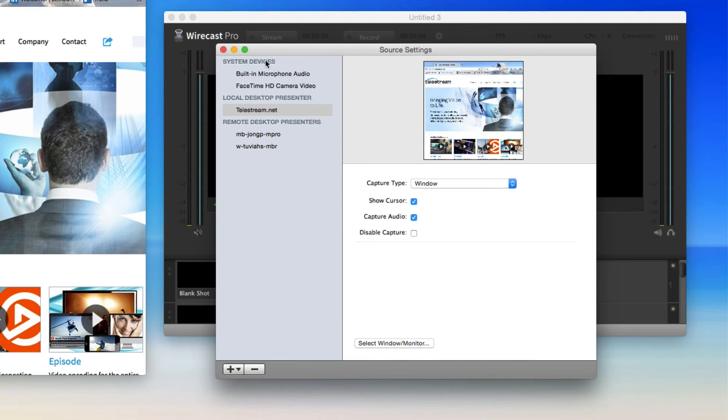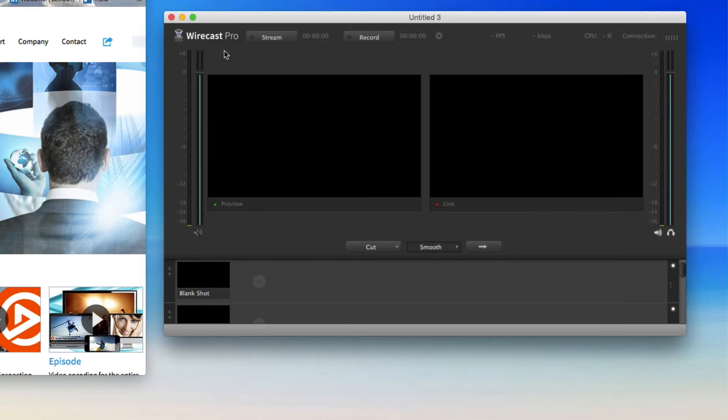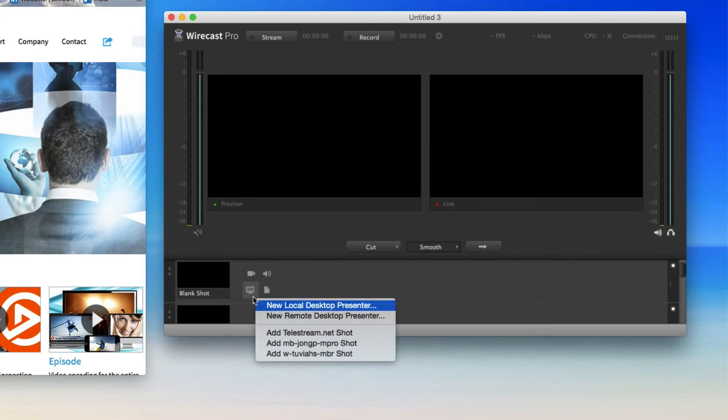To add the new shot, choose a layer and hover over the plus icon. Click the Monitor icon and add your new Local Desktop Presenter window shot.